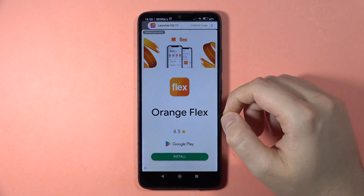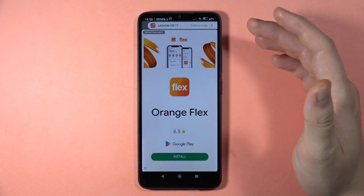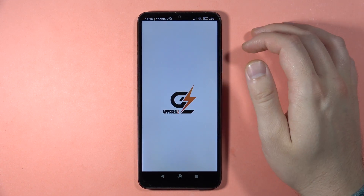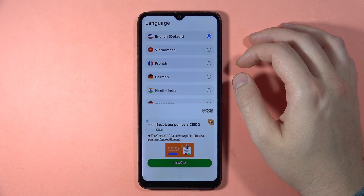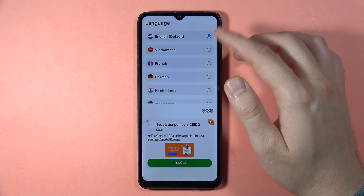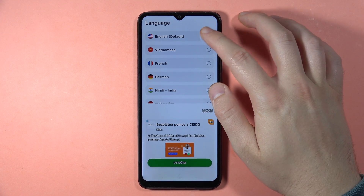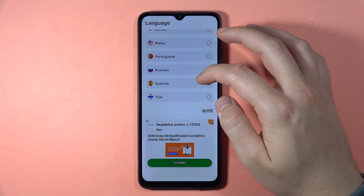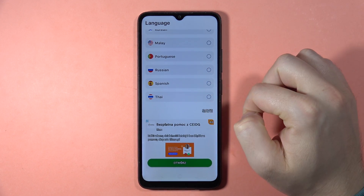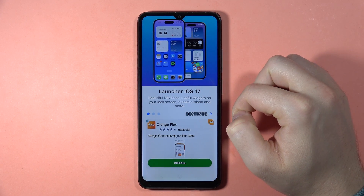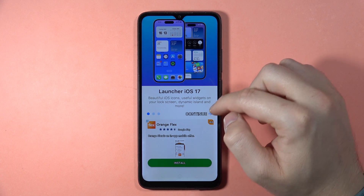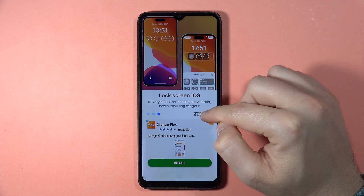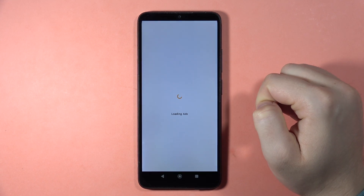Here we've got this AppsGens application. First of all, we'll have some ads that we can turn off by tapping right here. Now set the language — in my case it will be English. Then click Save right here, and then click Continue.